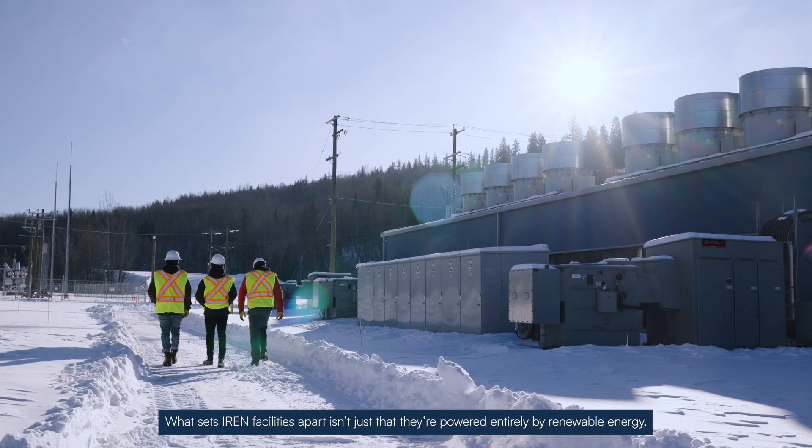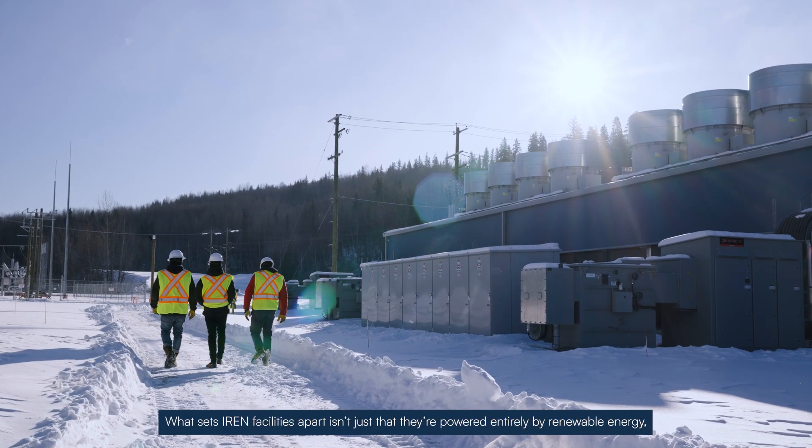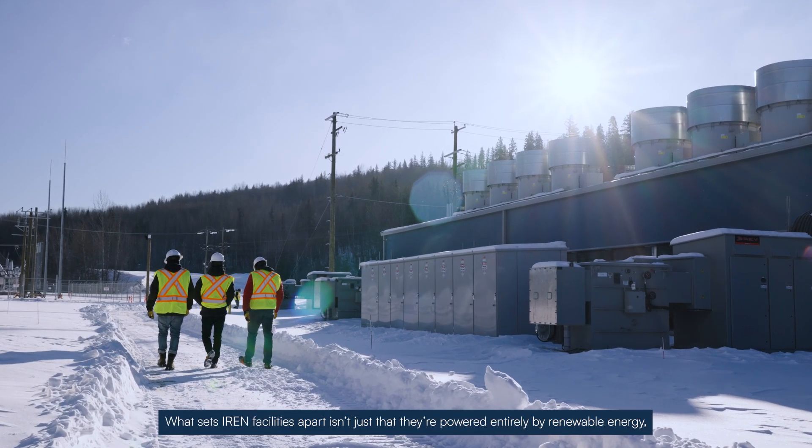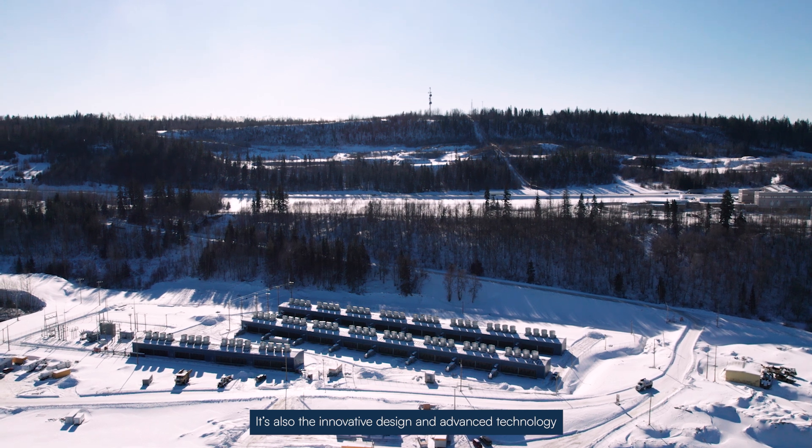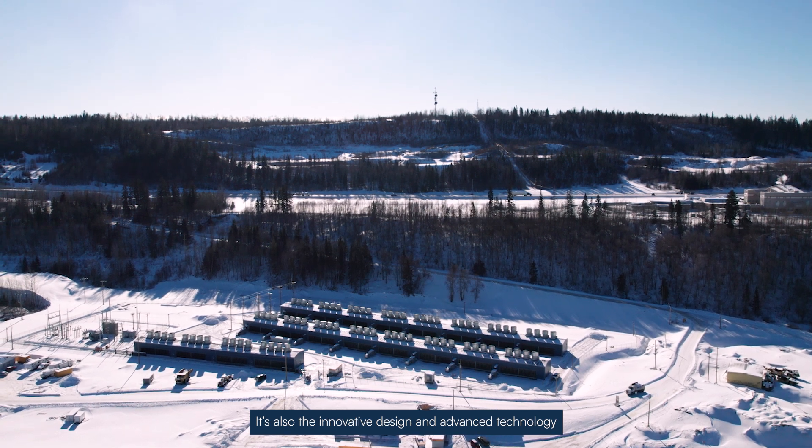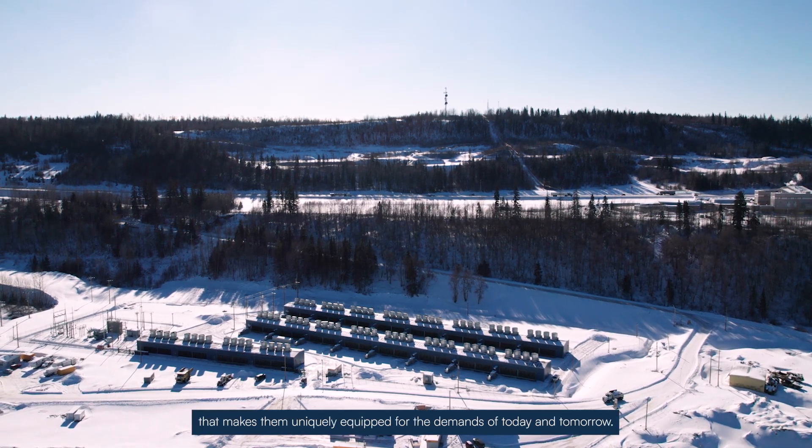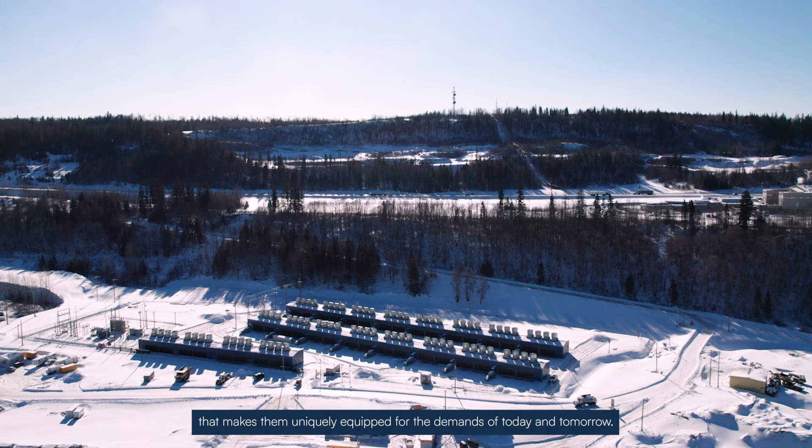What sets iREN facilities apart isn't just that they're powered entirely by renewable energy. It's also the innovative design and advanced technology that makes them uniquely equipped for the demands of today and tomorrow.